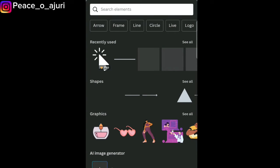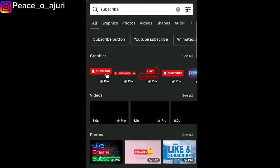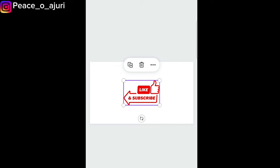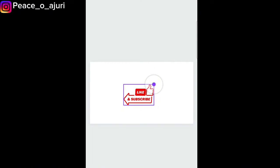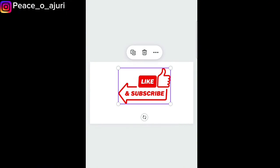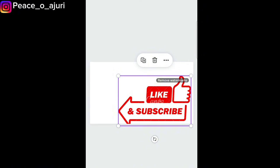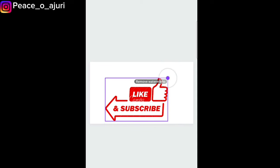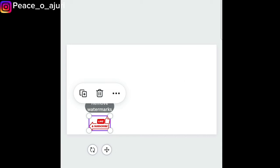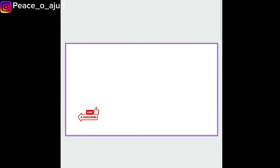Let's search for a subscribe button. There are different options but all of these are pro. I'm going to tap on this one — this is a pro subscribe button. Now, some of the pro elements used to have watermarks, but for a subscribe button you just need to reduce the size a little bit. When it's small enough, the Canva watermark isn't obviously visible — you can see 'like and subscribe' but not the watermark.